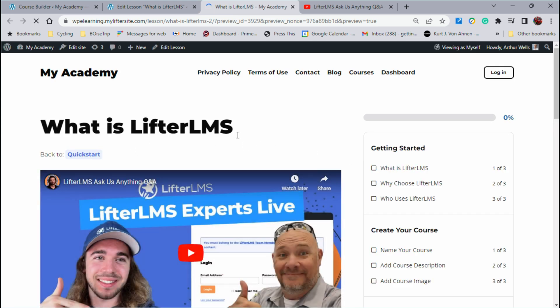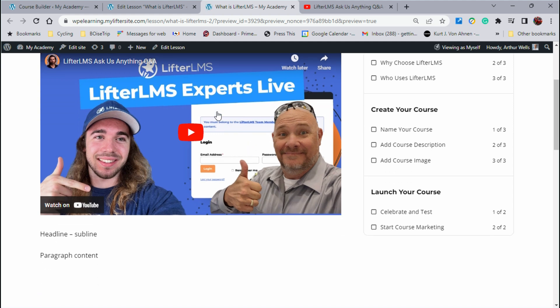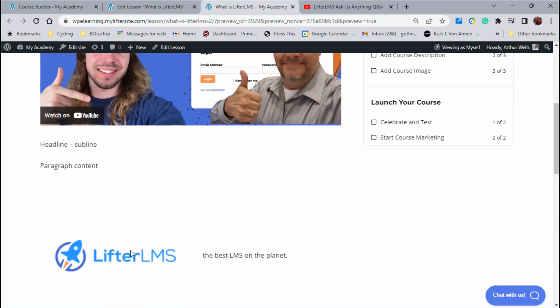Excellent. Here's the title to our lesson. Here's the video that we were able to embed through the course builder page. Here's that headline subline that I had pointed out and the paragraph content if we were to fill that in.